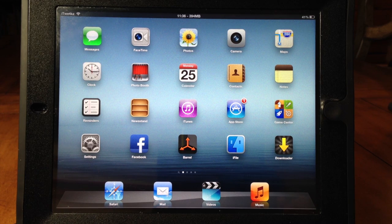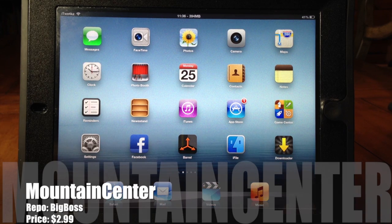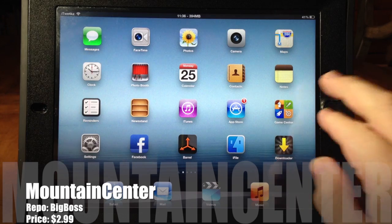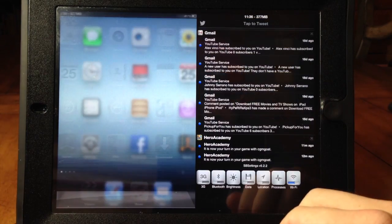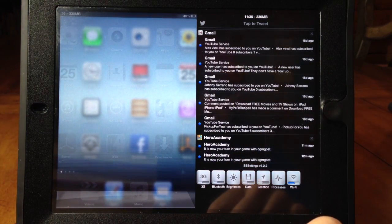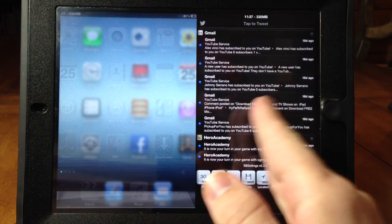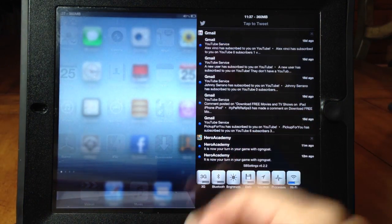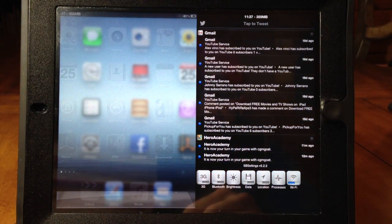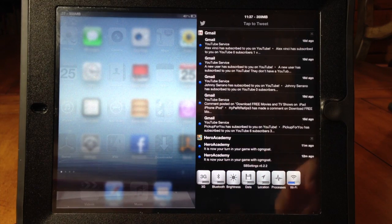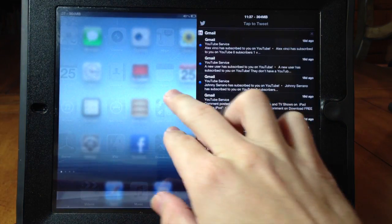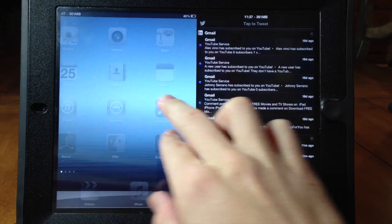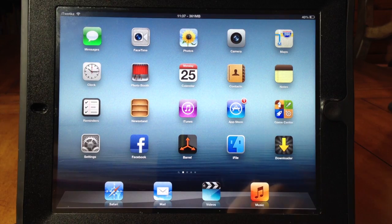The first one we have here is Mountain Center and what this does is give you an OS X style notification center on the right side of your iPad. So you can just slide from the right, it opens right up and you can see all your notifications here on the right side rather than it popping down in the middle like iOS usually has it. This just looks a whole lot more built into iOS.